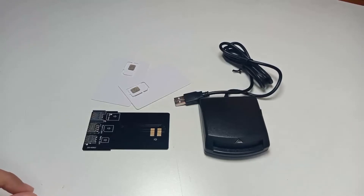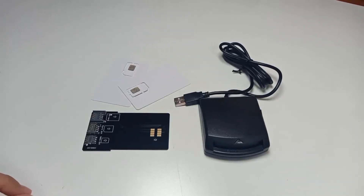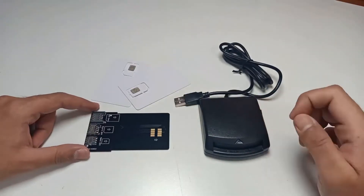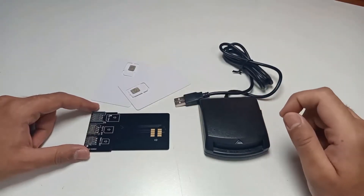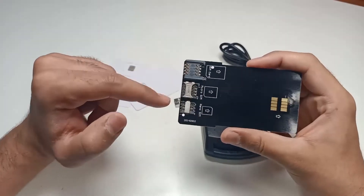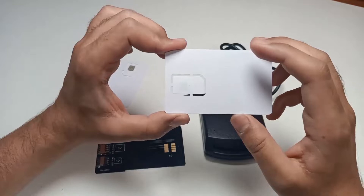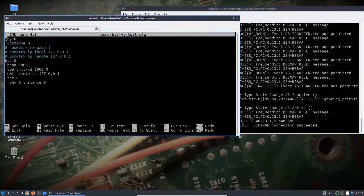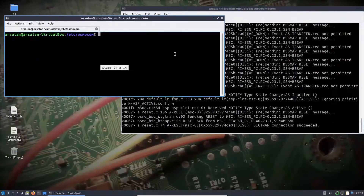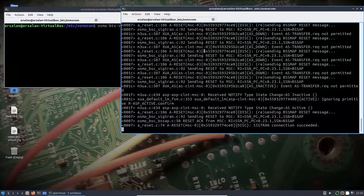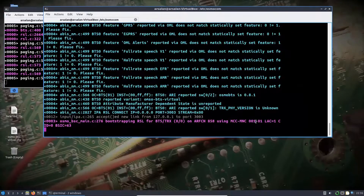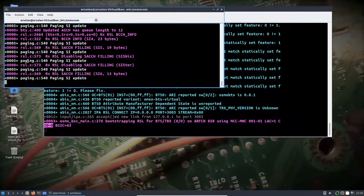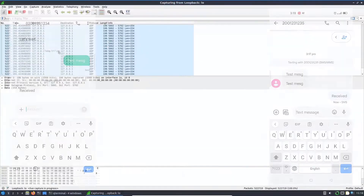We will also learn to program our own SIM cards and then make connections with our own GSM network using these SIM cards. After creating our own network and connecting our phones, we will call from one phone to another, do SMS from one phone to another, and capture and analyze GSM network packets using Wireshark.